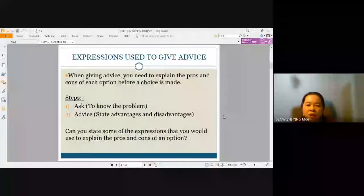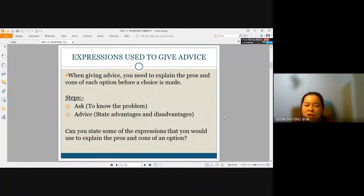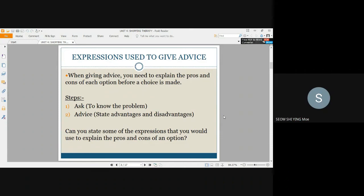Moving on to the lesson, we will first learn how to use expressions to give advice. When giving advice, you need to explain the pros and cons of each option before a choice is made — meaning you will state the advantages and disadvantages before making a final decision. As a person who gives advice, you should always start by asking questions to know the problem, followed by advising, whereby you state advantages and disadvantages to the person.